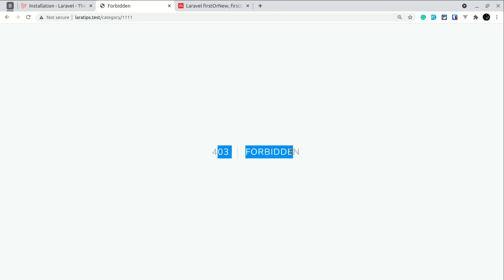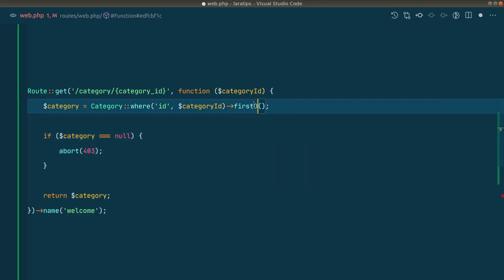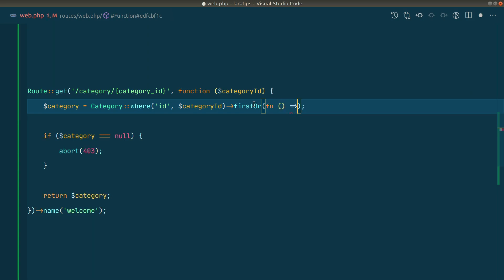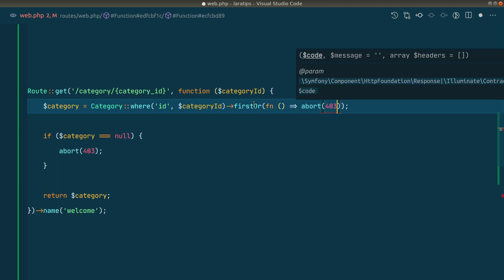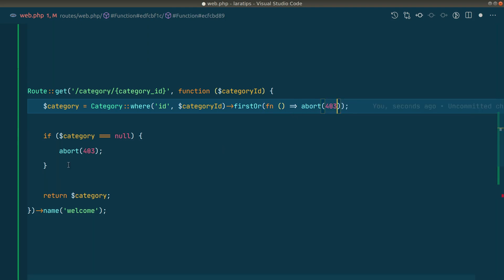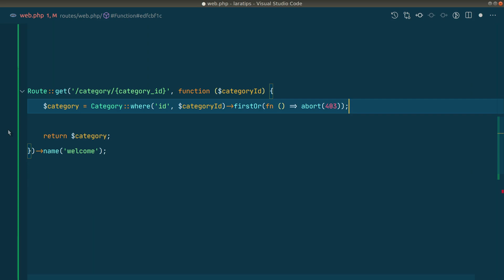So we are back to the first example, but instead of writing this if condition we can just do here firstOr, and this is what I discovered today. Now here we can pass a closure, and I'm currently in PHP 8 so I can pass the inline function like this, and here I'll say abort 403. So after writing this we can just remove these three lines of code.